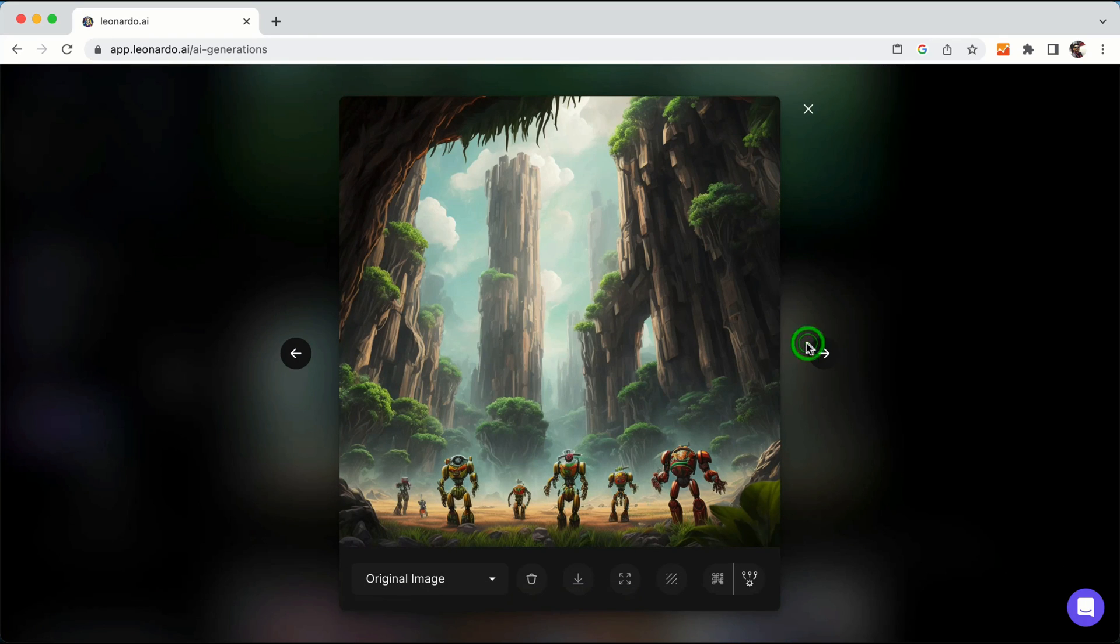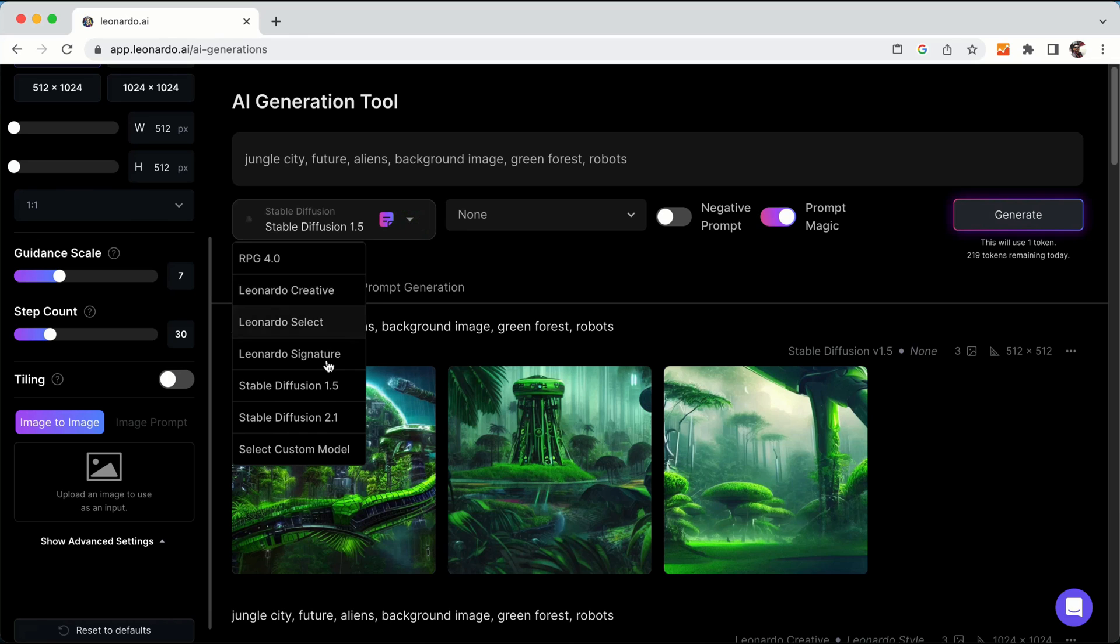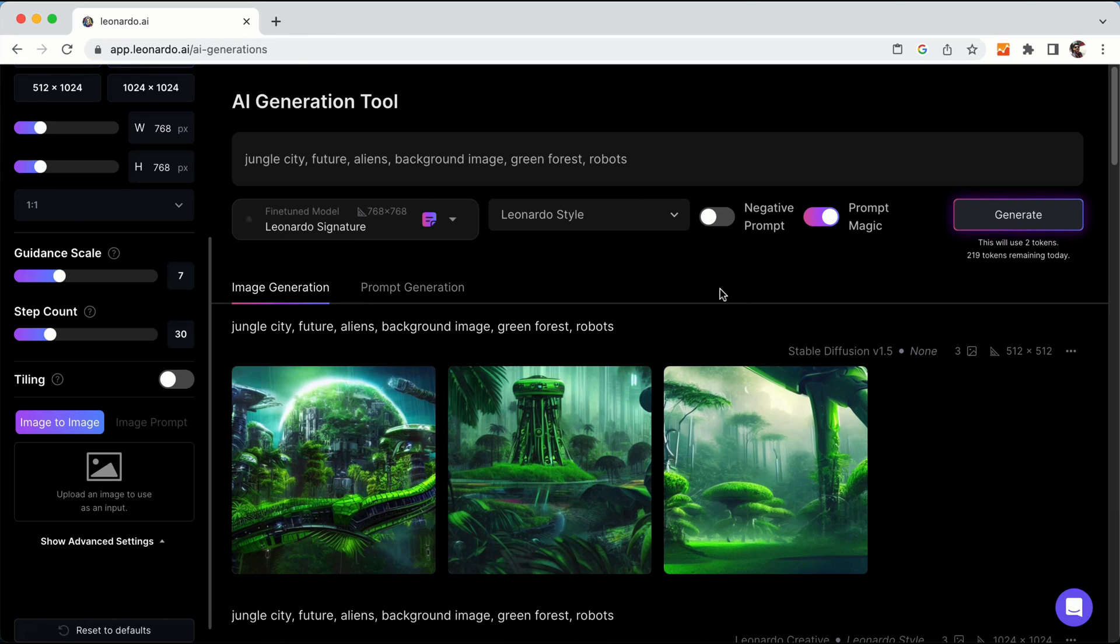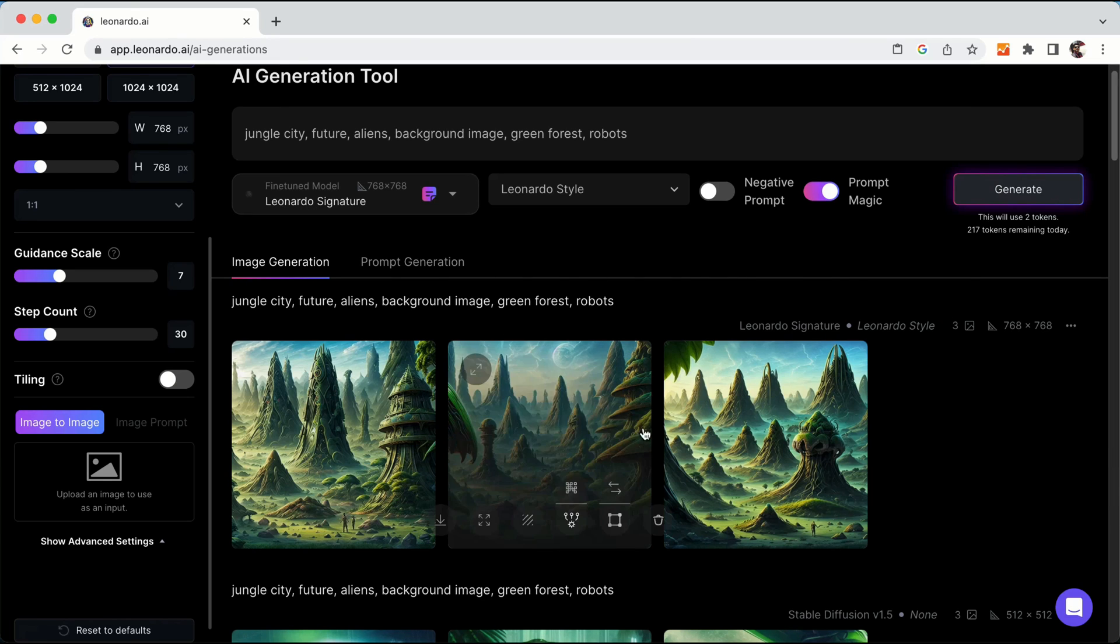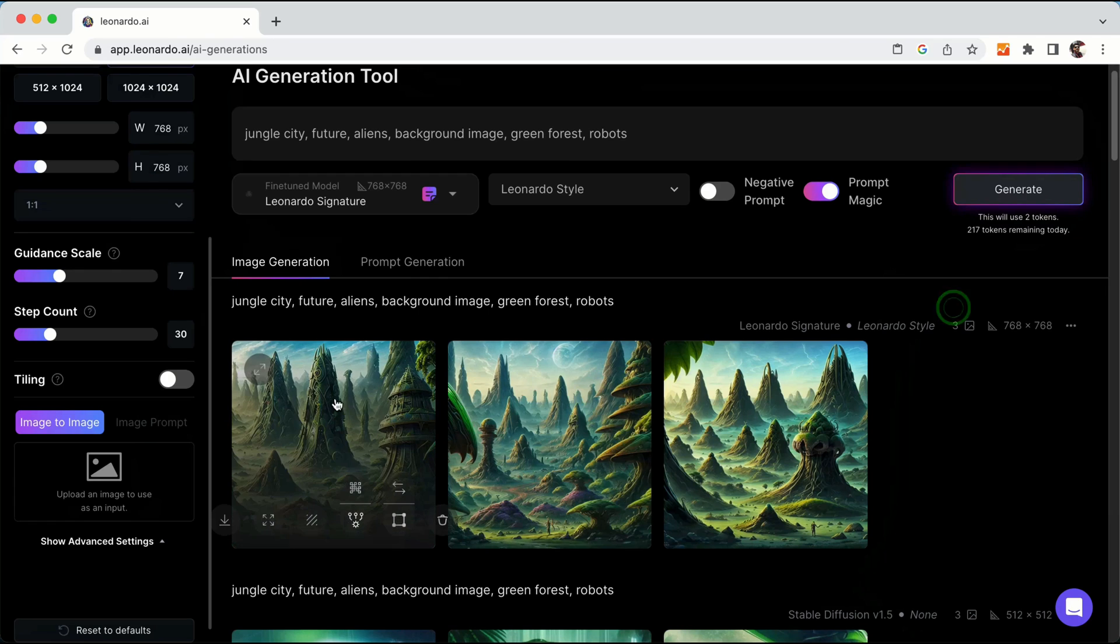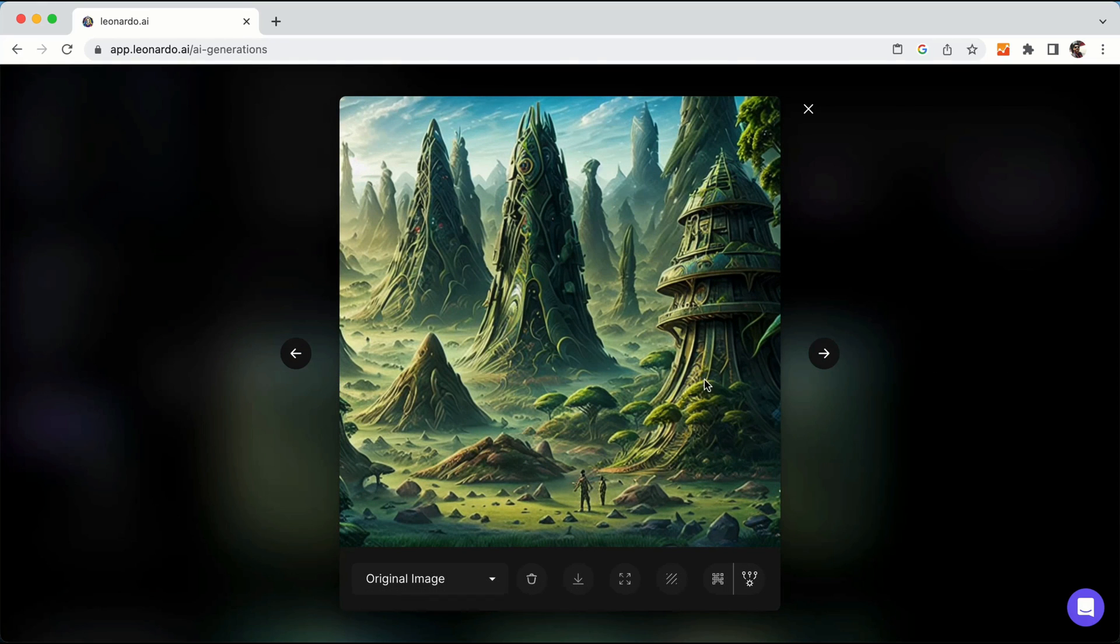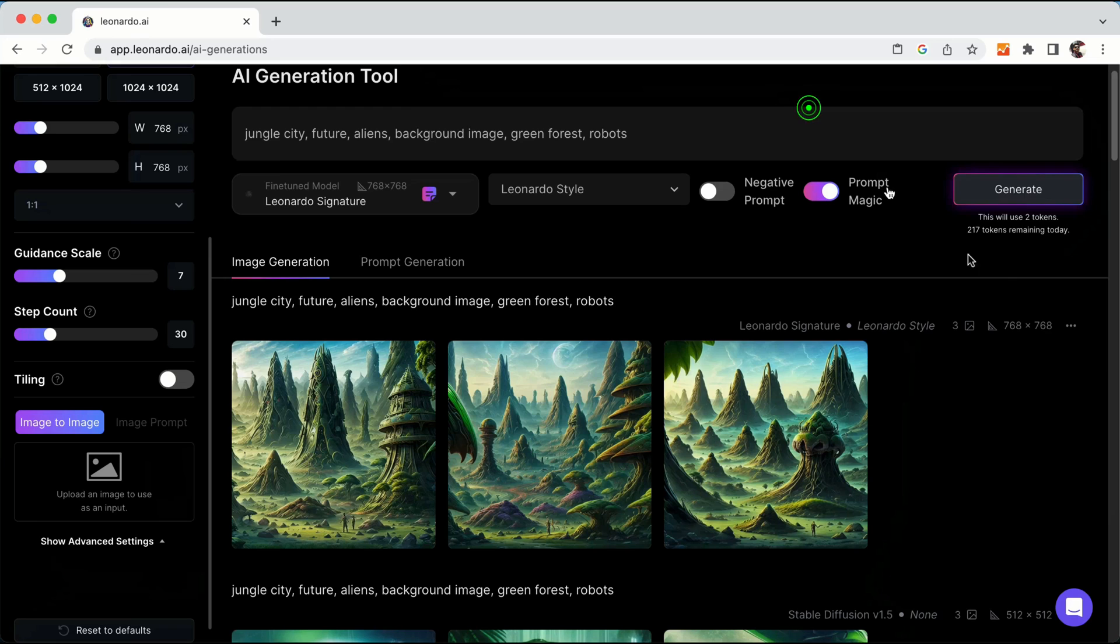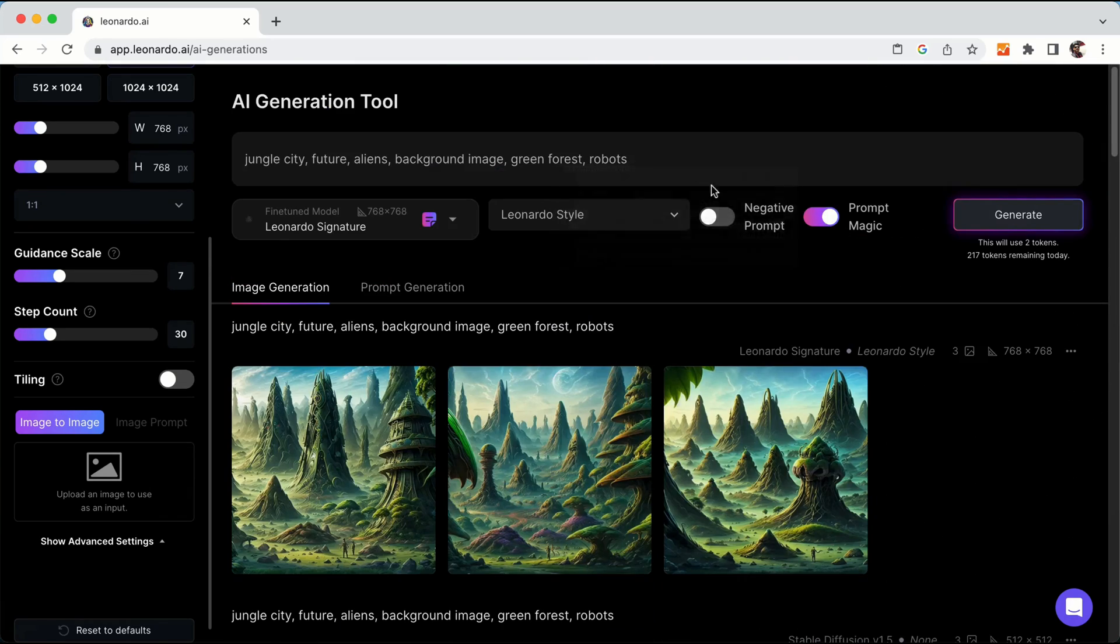One last engine. Let me create a prompt and generate an image with Leonardo Signature. Here's the result. We used this fine-tuned model Leonardo Signature, and I'm happy with this as well. It's good creative images. Robots are already there, green forest is there, and future futuristic images. This also looks good.